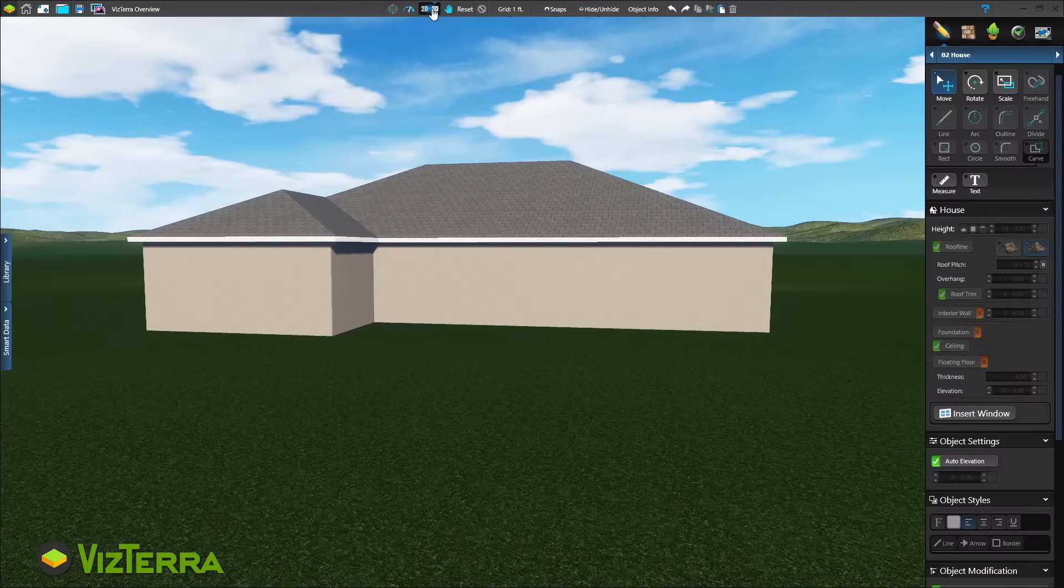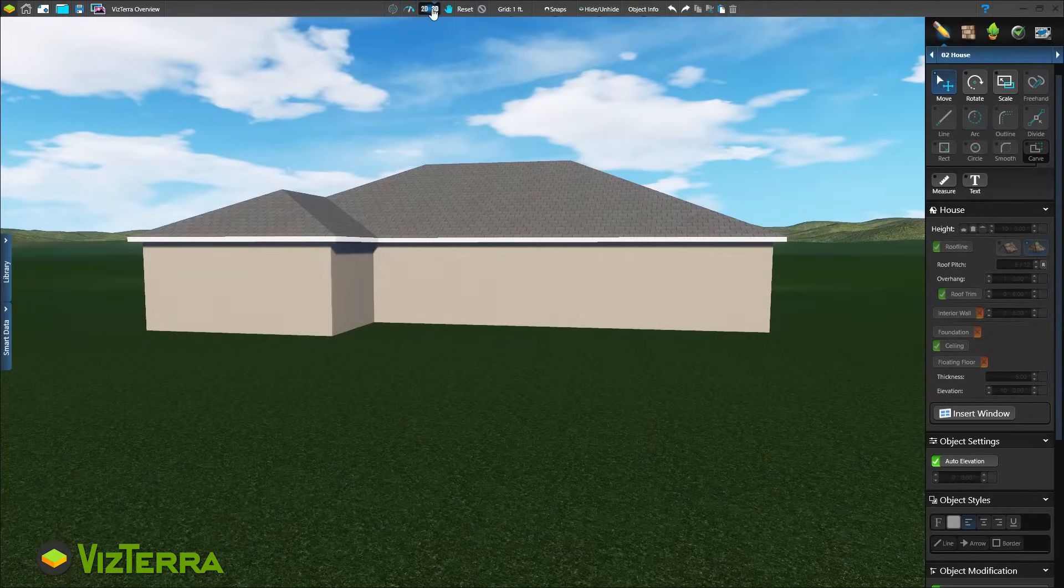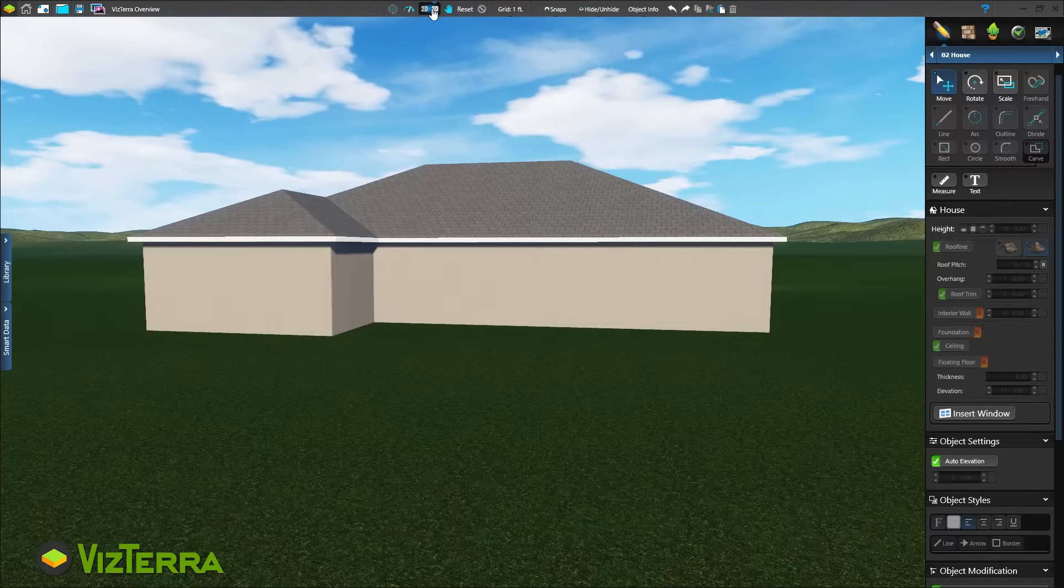Because the shape was drawn in the house stage, Vizterra knows to create a house in 3D. It's that simple.